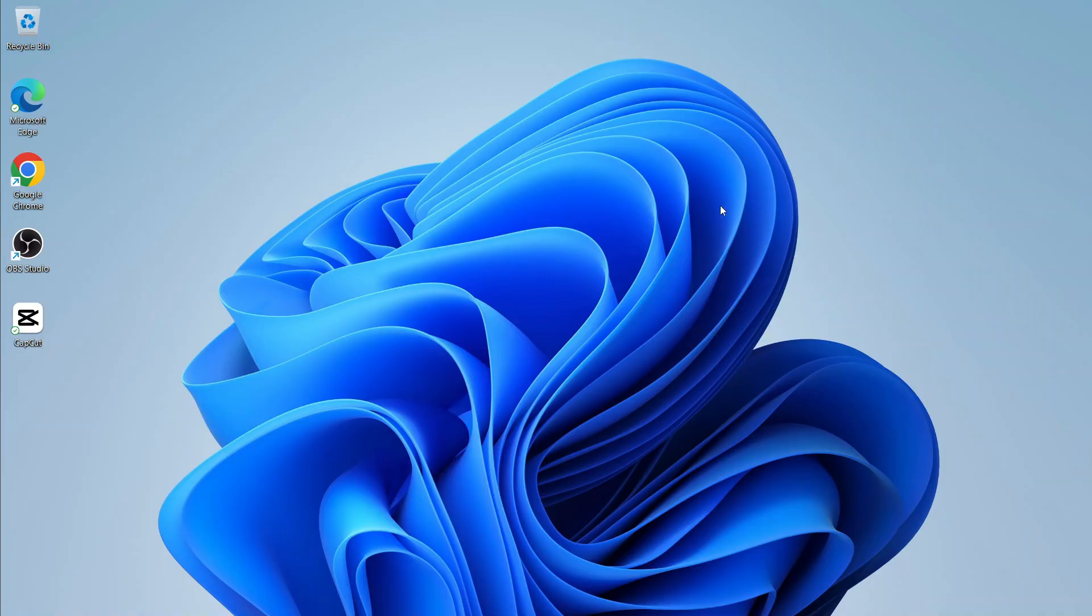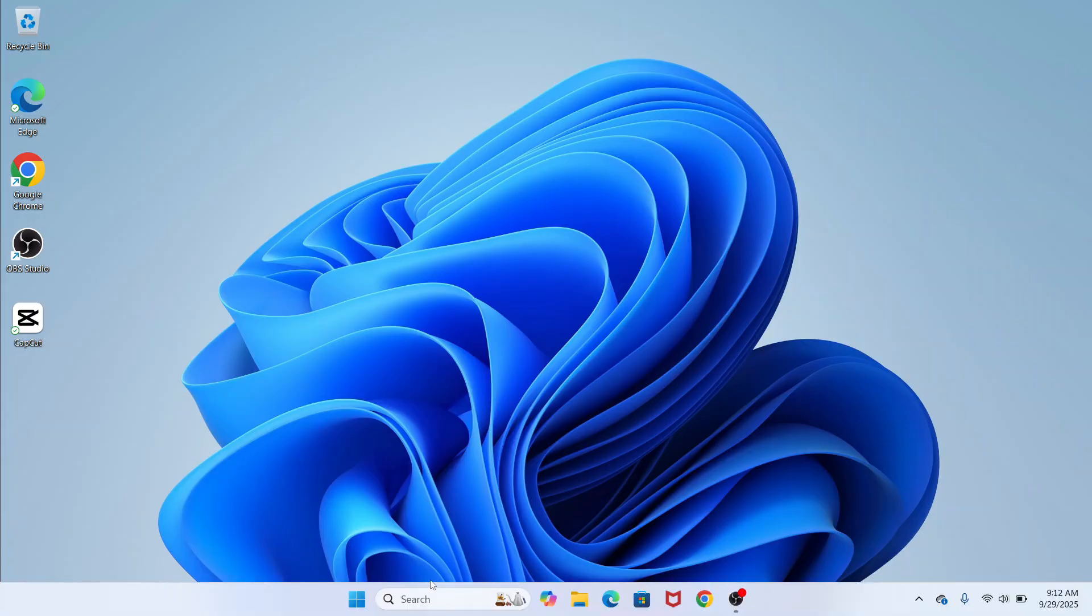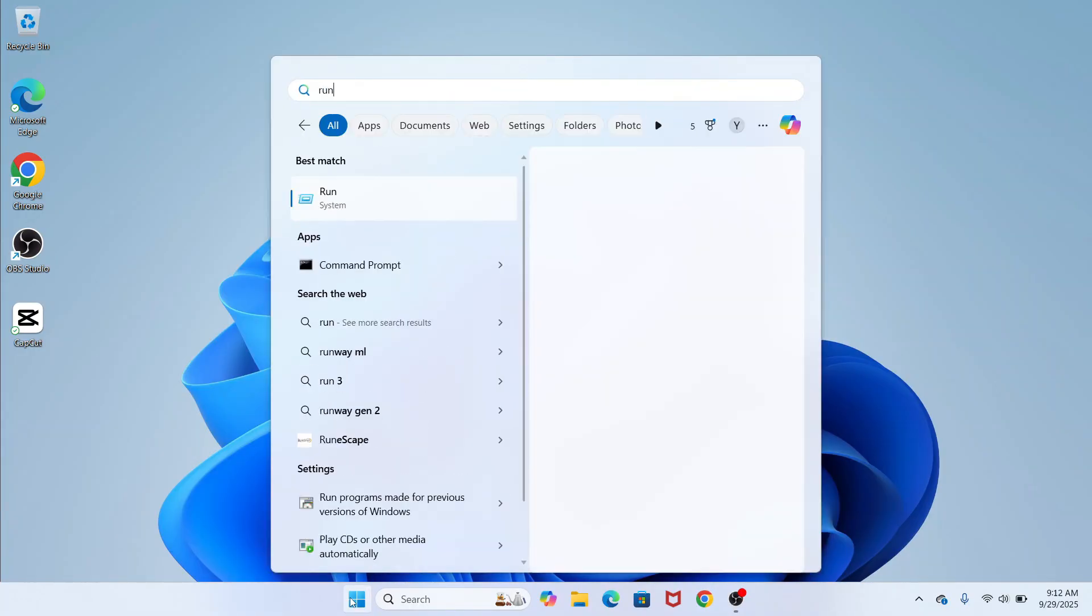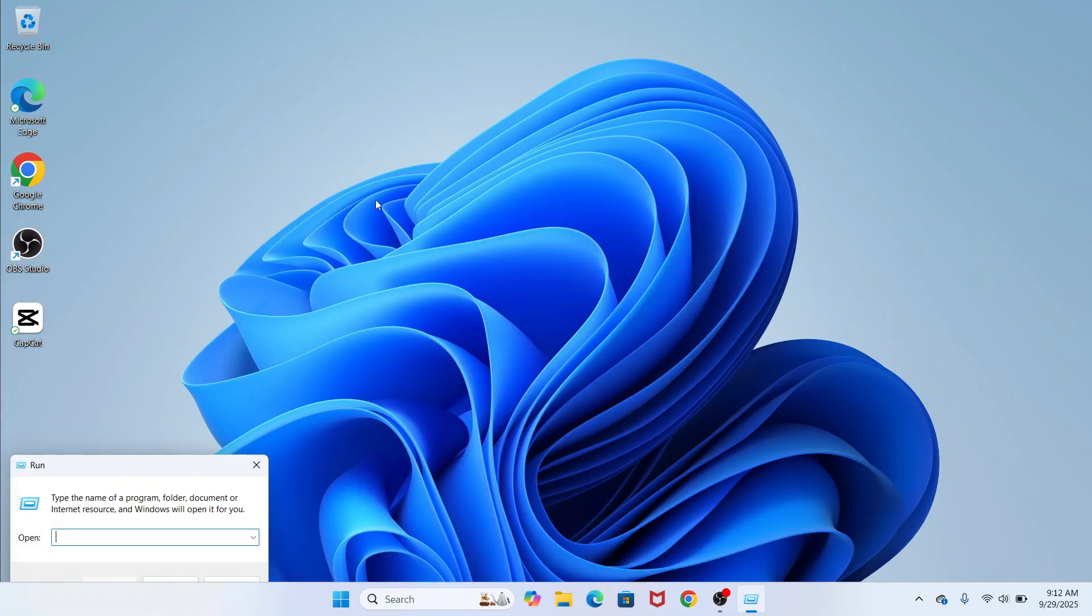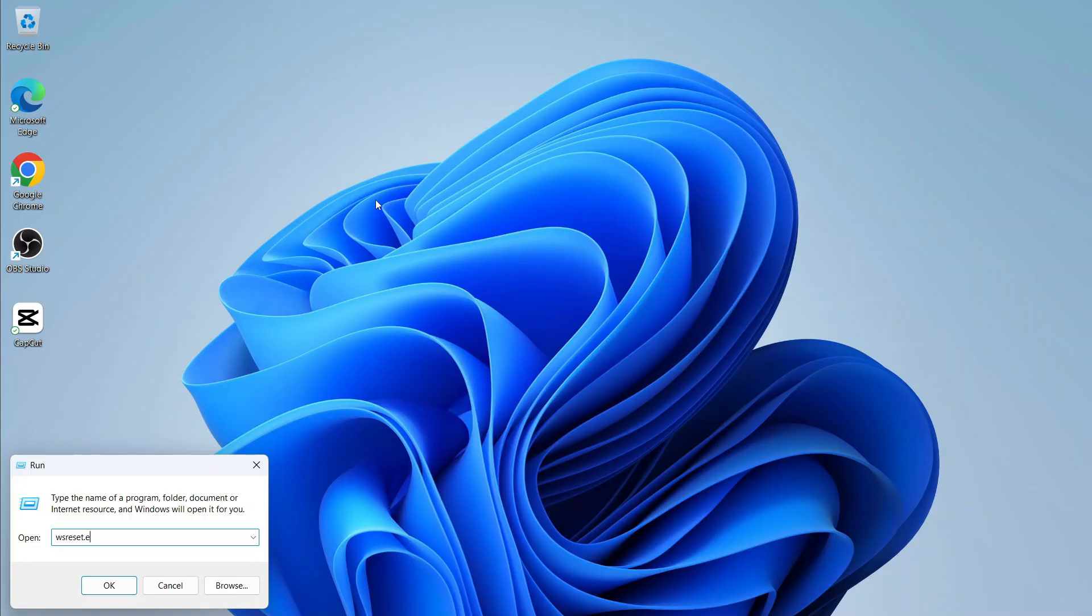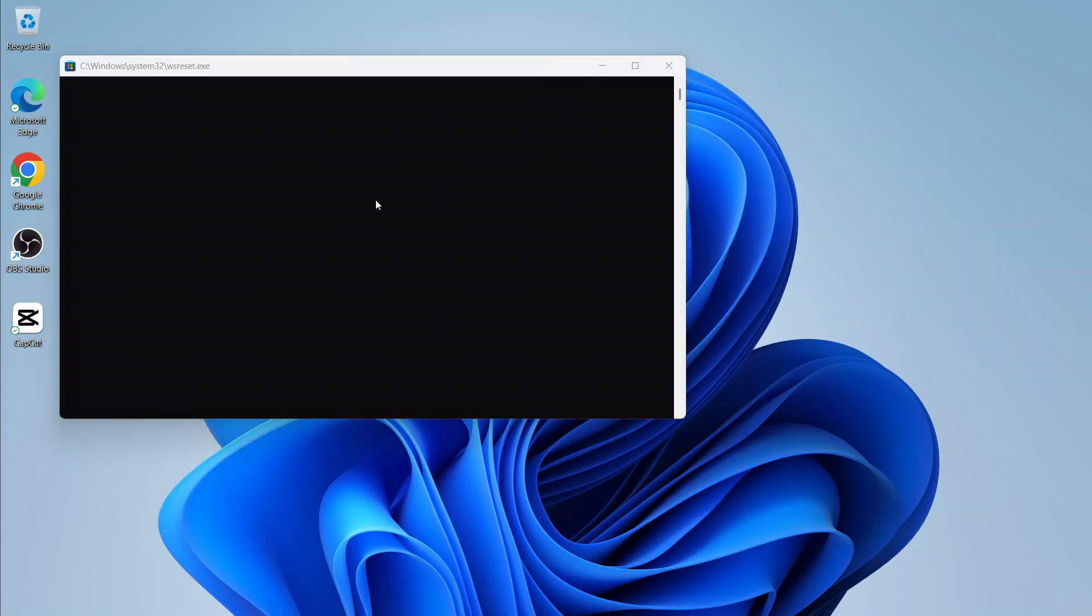another thing you can do is open up the Start menu, search for the word Run, and click on the Run icon. Now in this search box, type in WSReset.exe, and then press Enter.